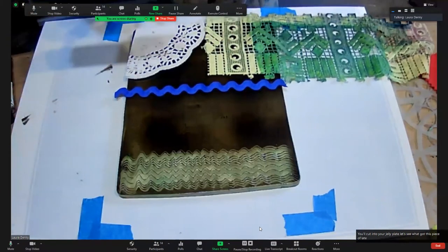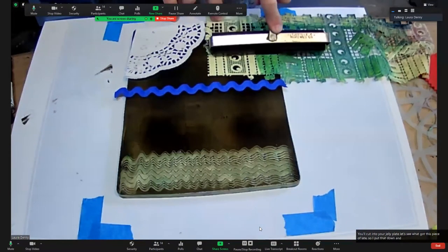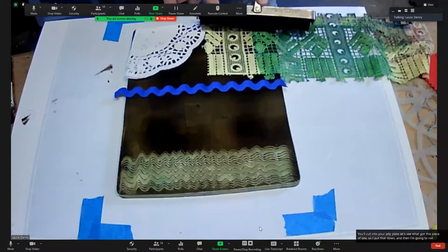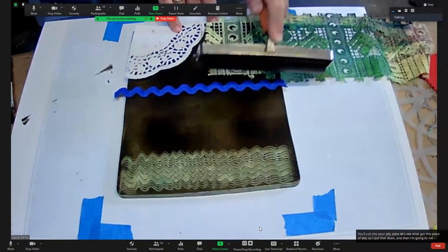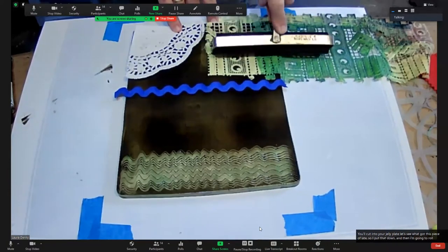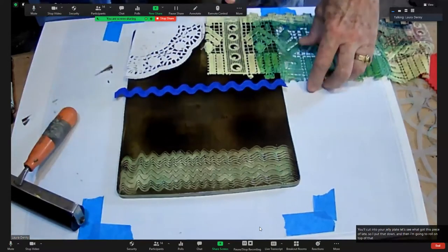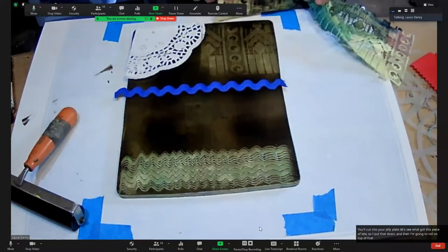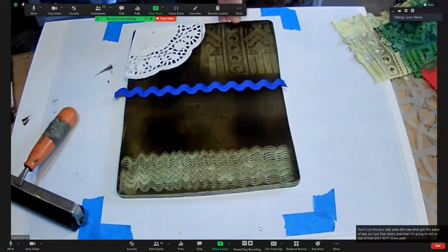I put that down and then I'm going to roll on top of that. And then pull off, so now you can see that pattern.